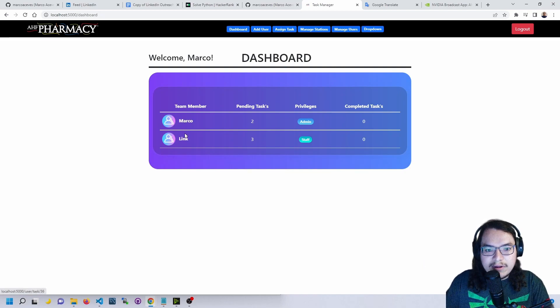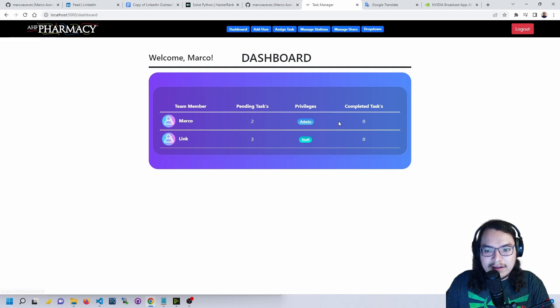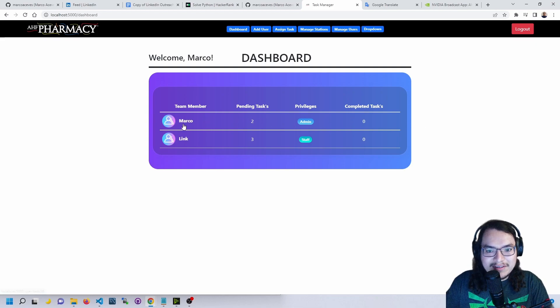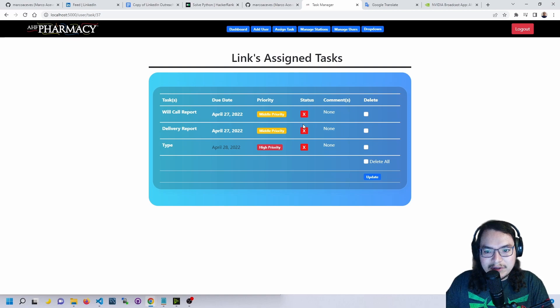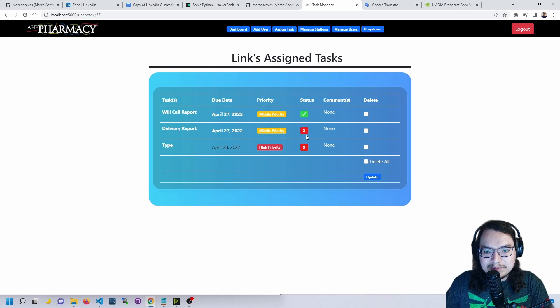We're able to see ourselves and assign tasks to ourselves also. If we go into our staff here, we're able to see their tasks to see if they've completed them.